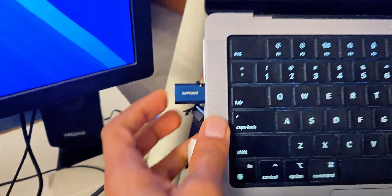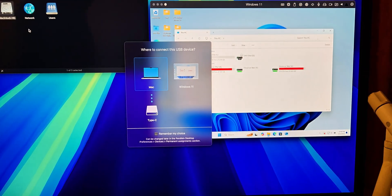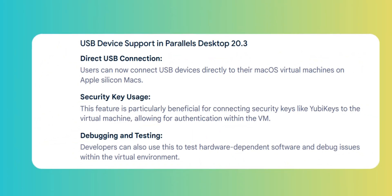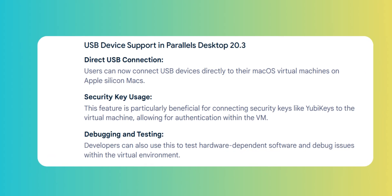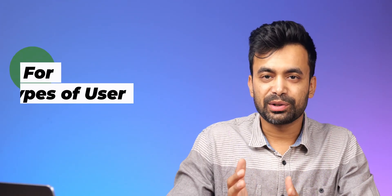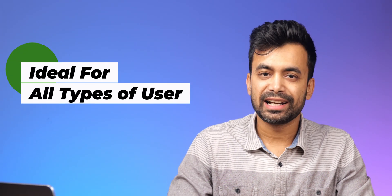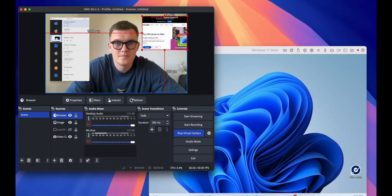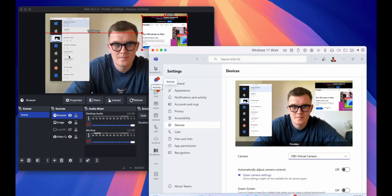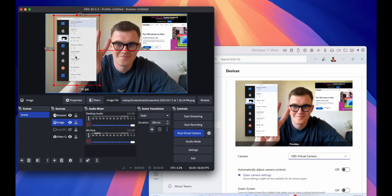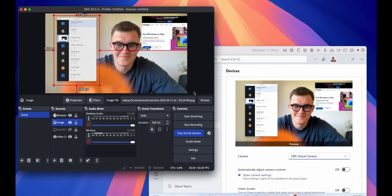Another new feature is USB device support for macOS virtual machines on Apple Silicon Macs. This is a plus for developers and professionals — devices like security keys, specialty USBs, and even debugging tools now work seamlessly in macOS virtual machines. It makes Parallels ideal not just for casual users but also for IT professionals and developers. For streamers and content creators, there's now macOS OBS virtual camera support in Windows. If you stream on platforms like YouTube or Twitch, you can now use your OBS setup directly in Windows apps like Microsoft Teams or Zoom, creating an integrated workflow that was previously missing for many Mac streamers.